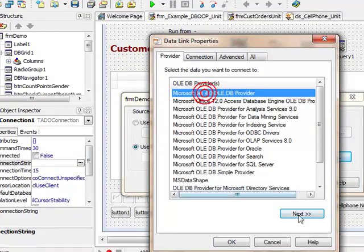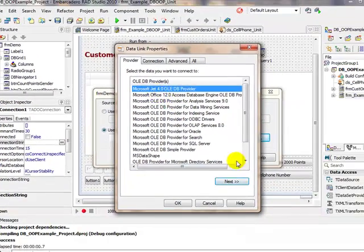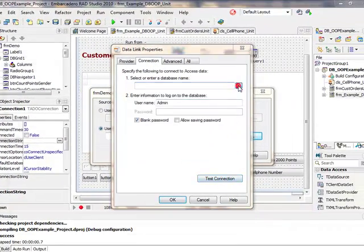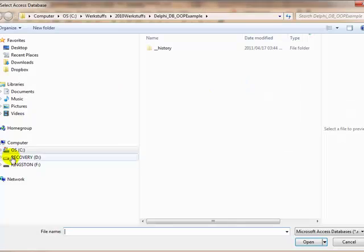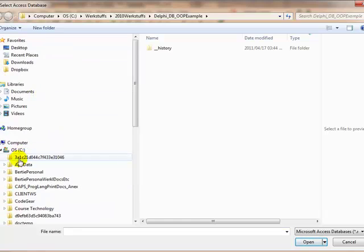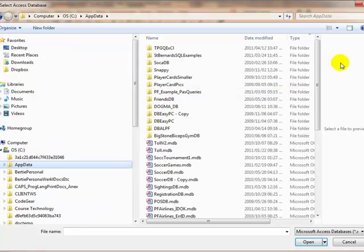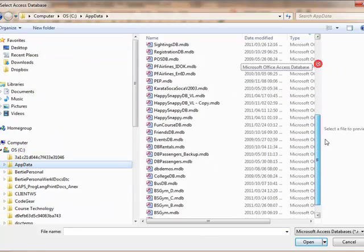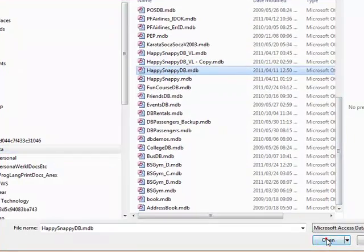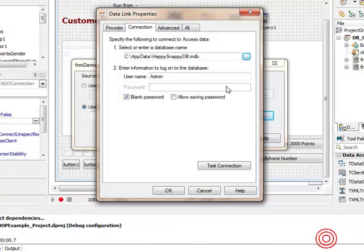Jet 4, I could have used the 12 one, doesn't matter now. Let's go there for app data. We're working with the Happy Snappy database. There we go, Happy Snappy.